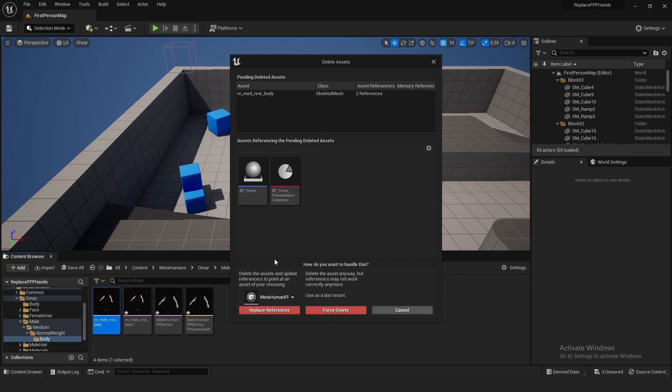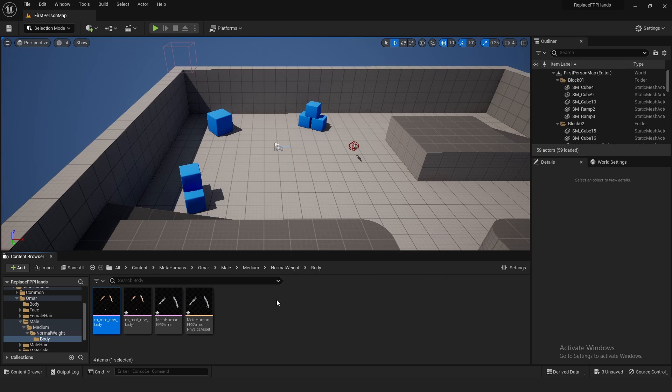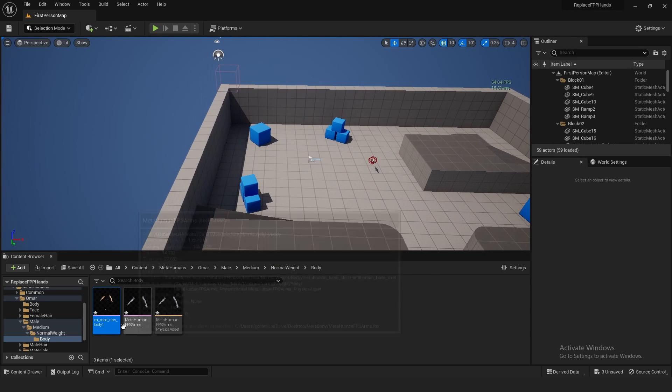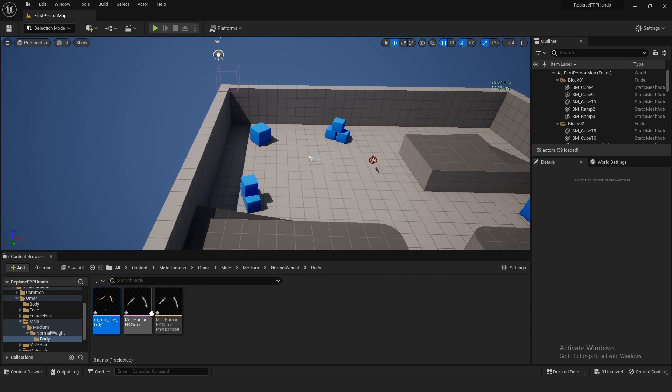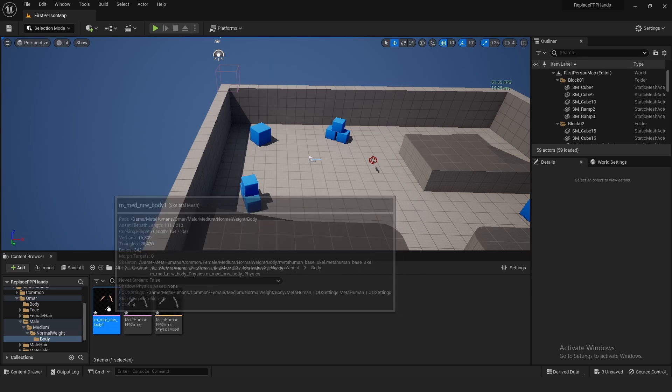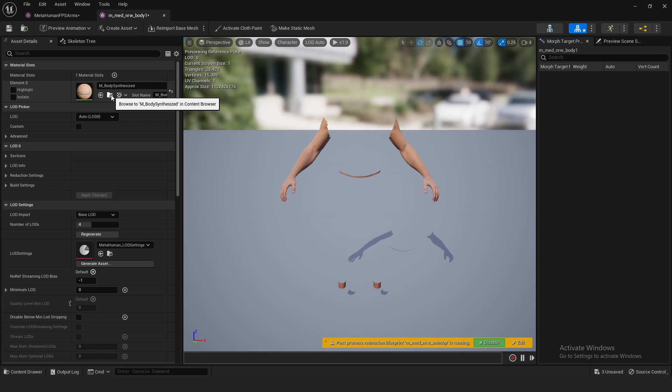And right here, when you swap the references out, you just select the MetaHuman FPS Arms. So search for MetaHuman FPS Arms right here, and hit Replace References, and hit Okay.